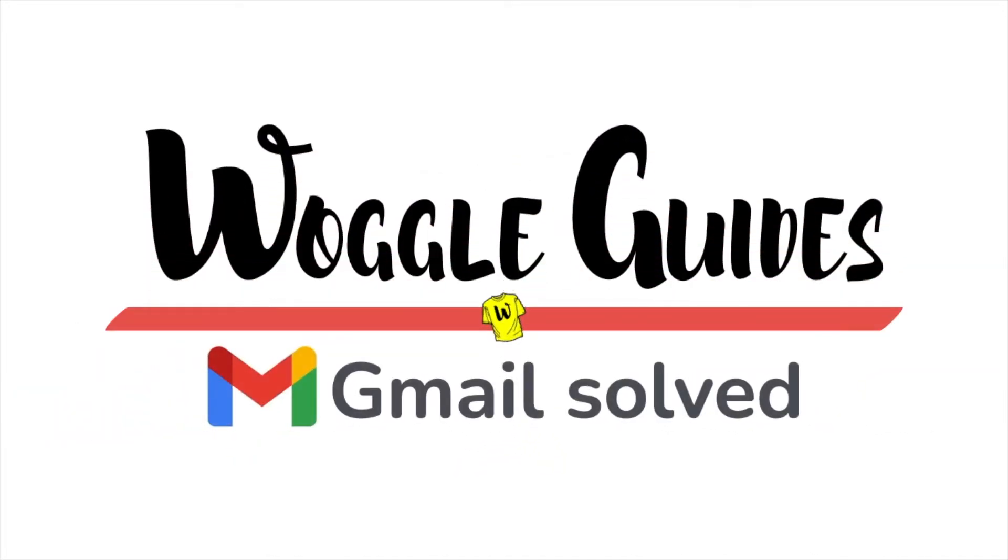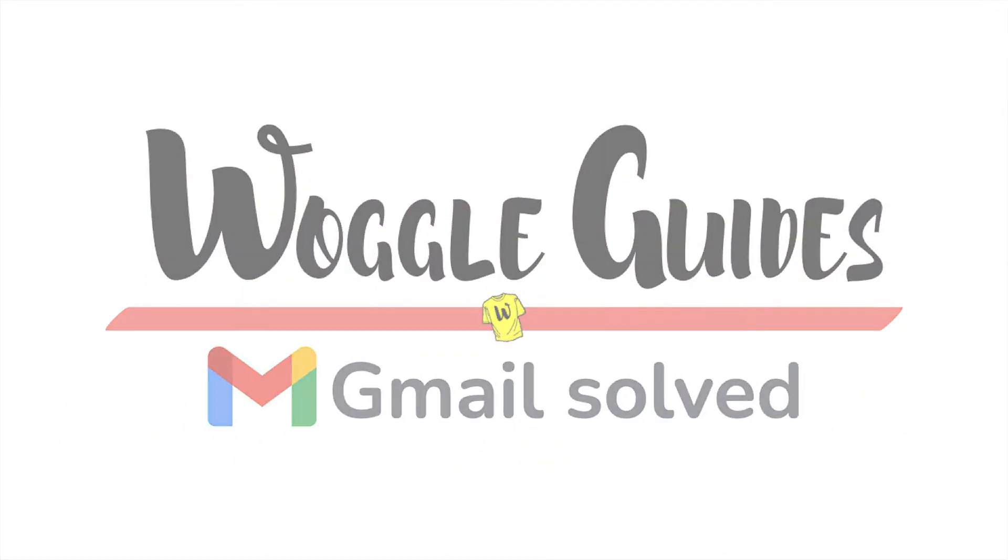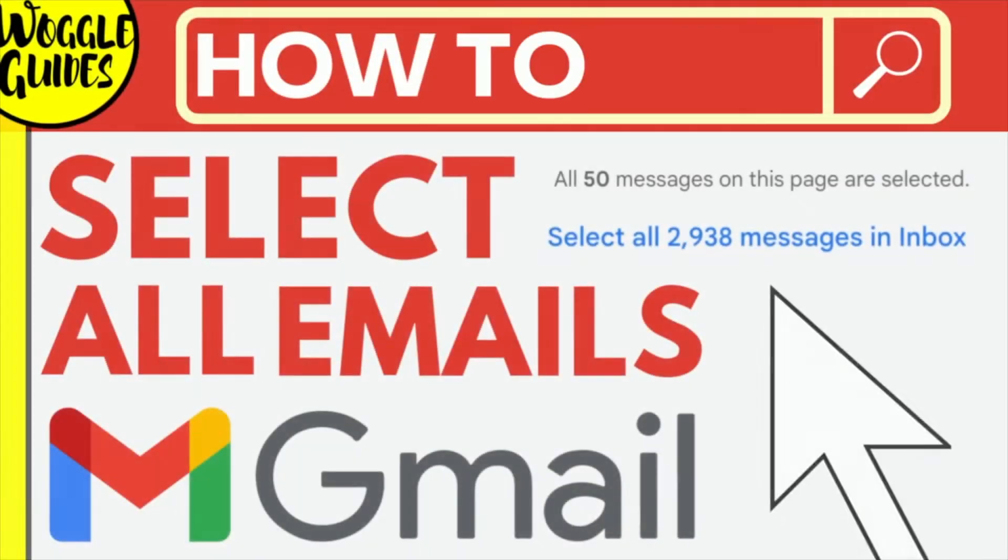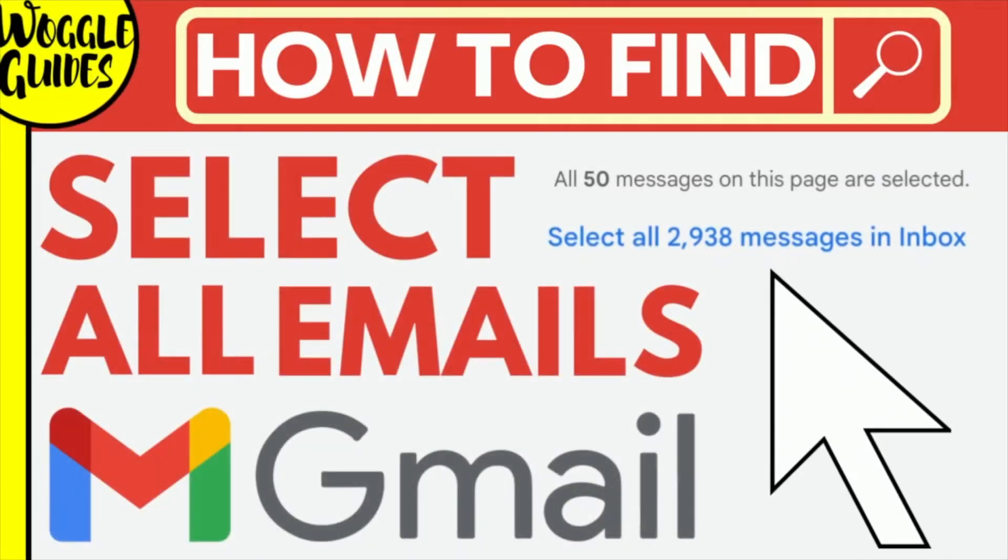Welcome to Woggle Guides. In this guide I'll explain how to find the Select All Emails option in Gmail. Let's get straight into it.